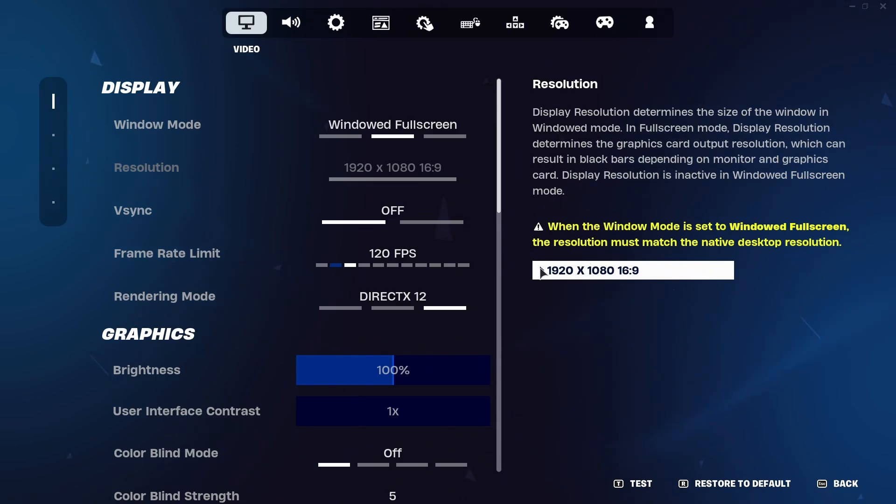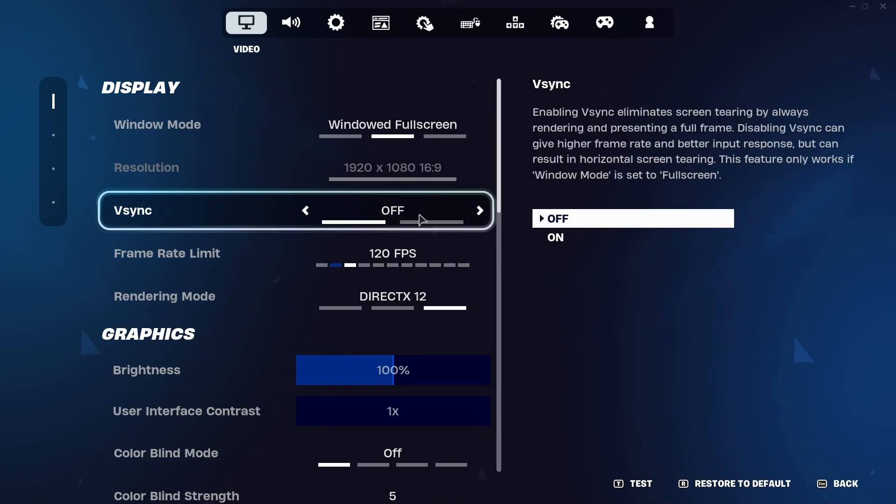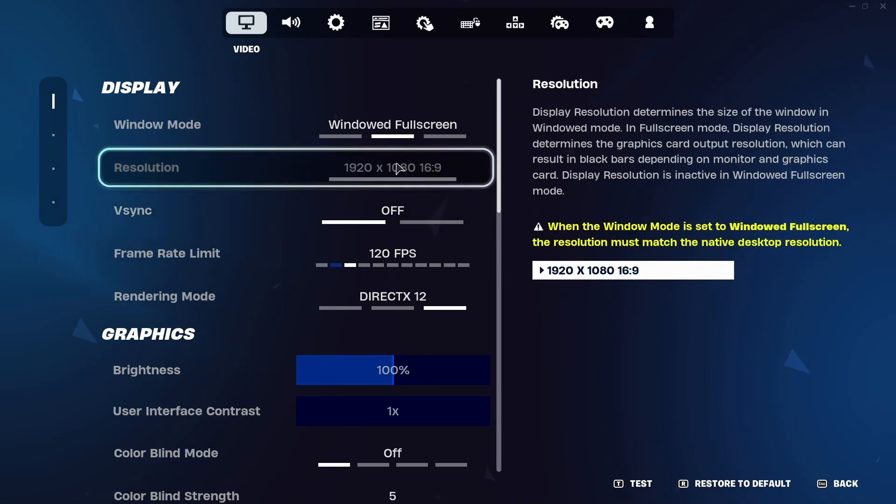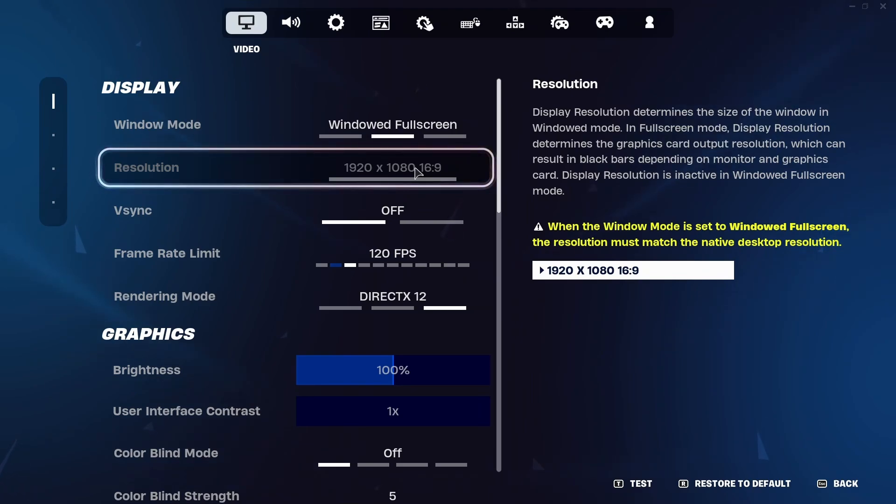As you can see in my settings under graphics and video I have a usual resolution which is 1920 by 1080. It's a usual non-widescreen resolution and I'm going to show you how to make it super wide like widescreen for widescreen monitors.